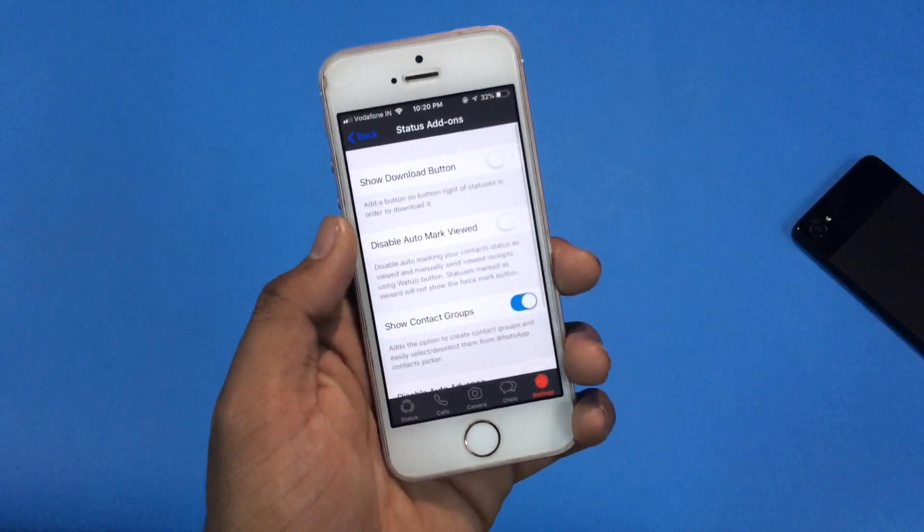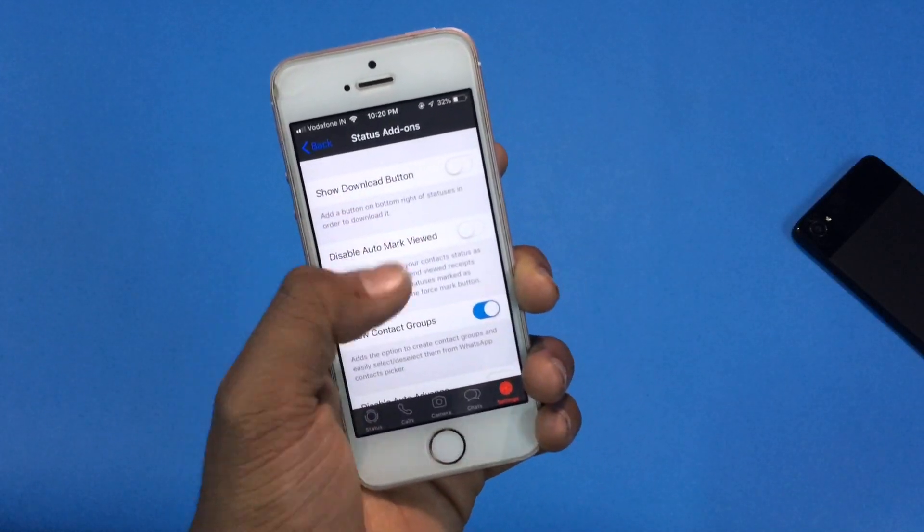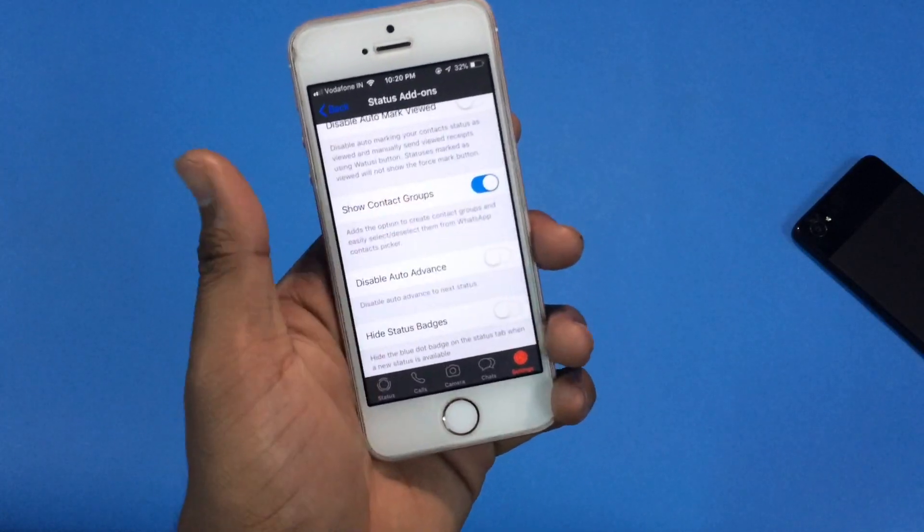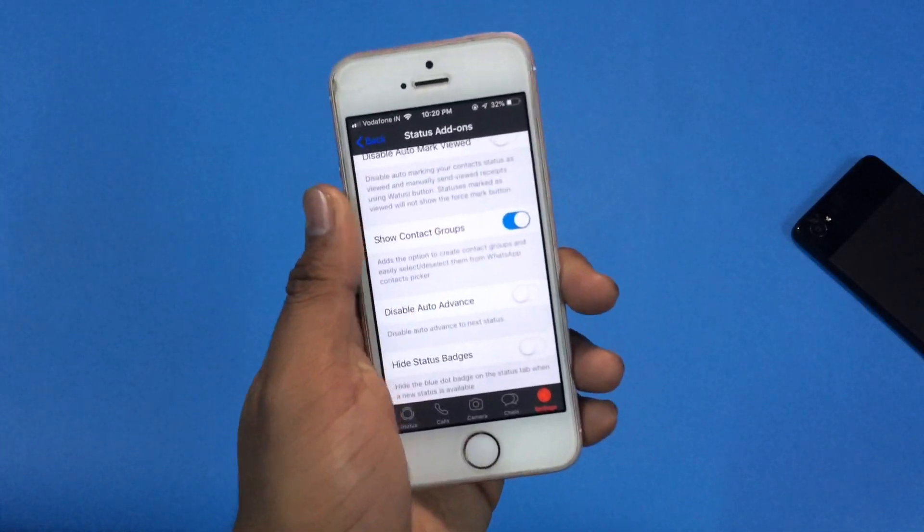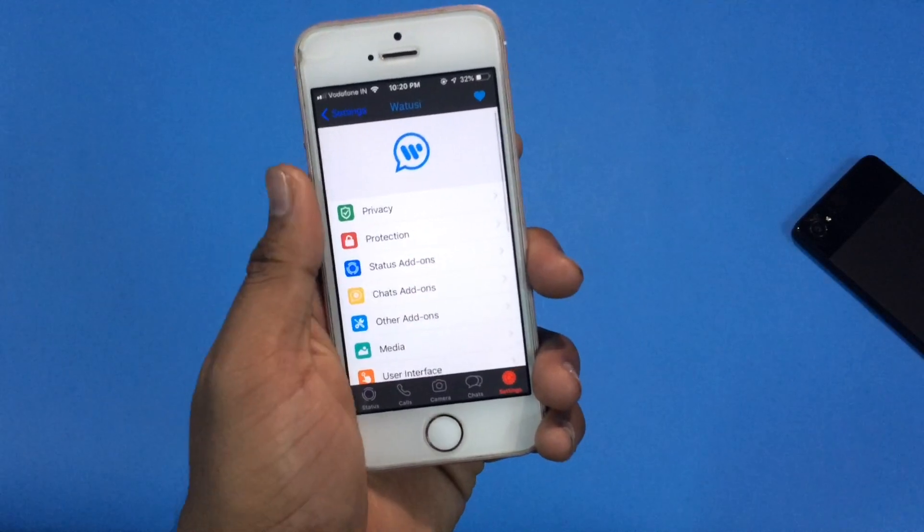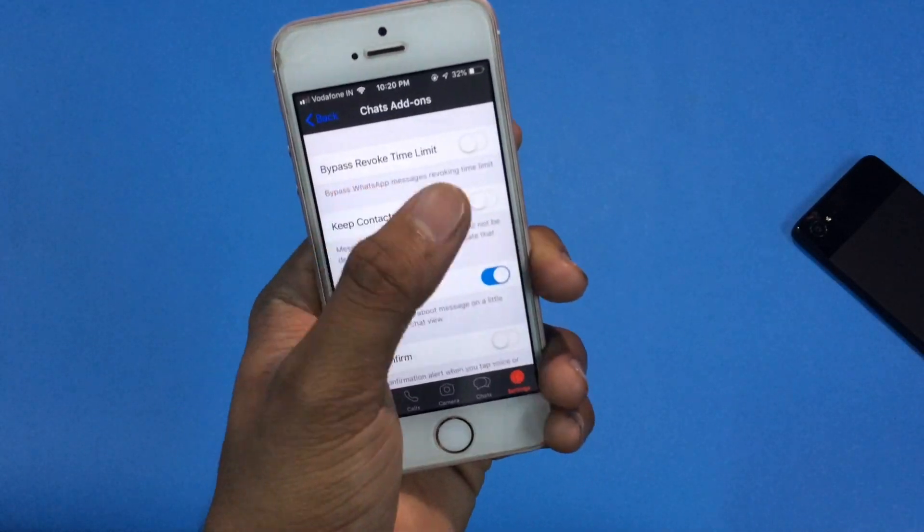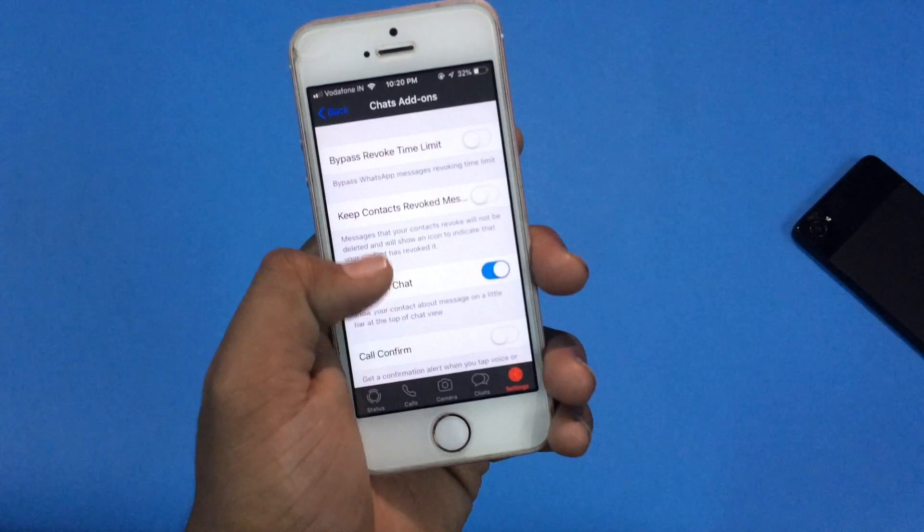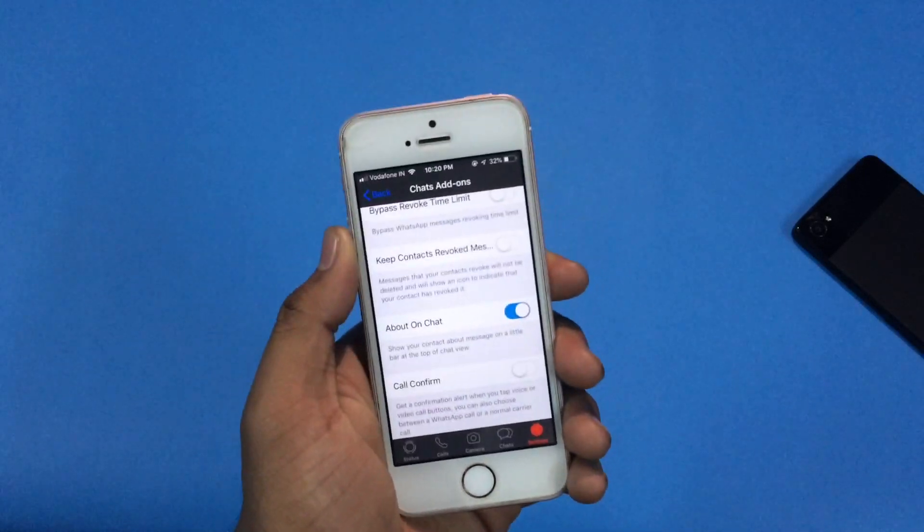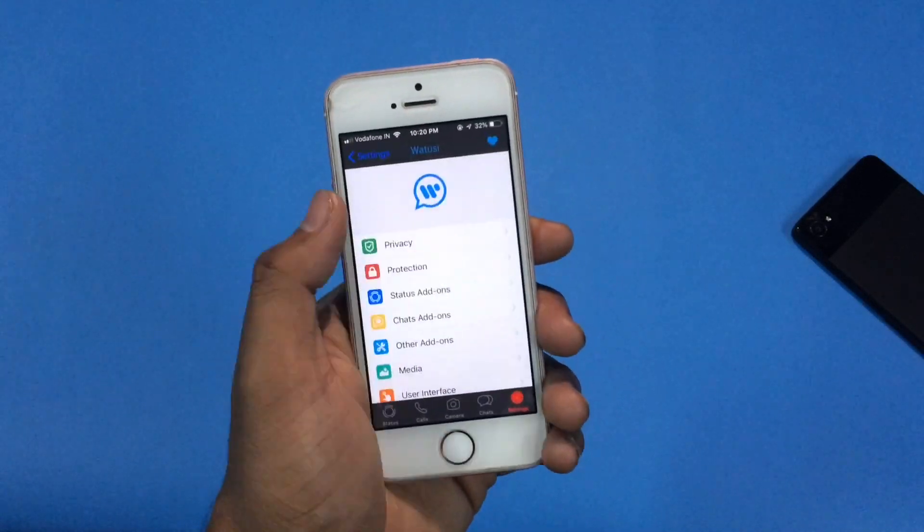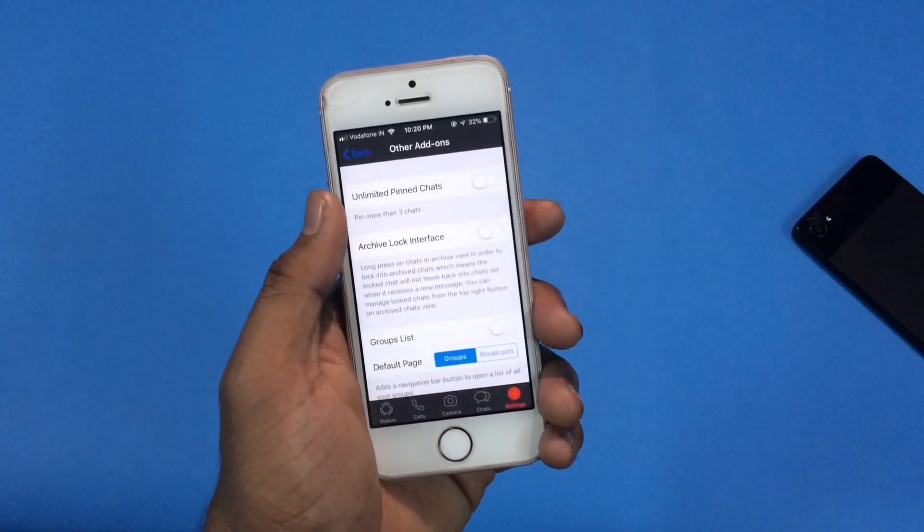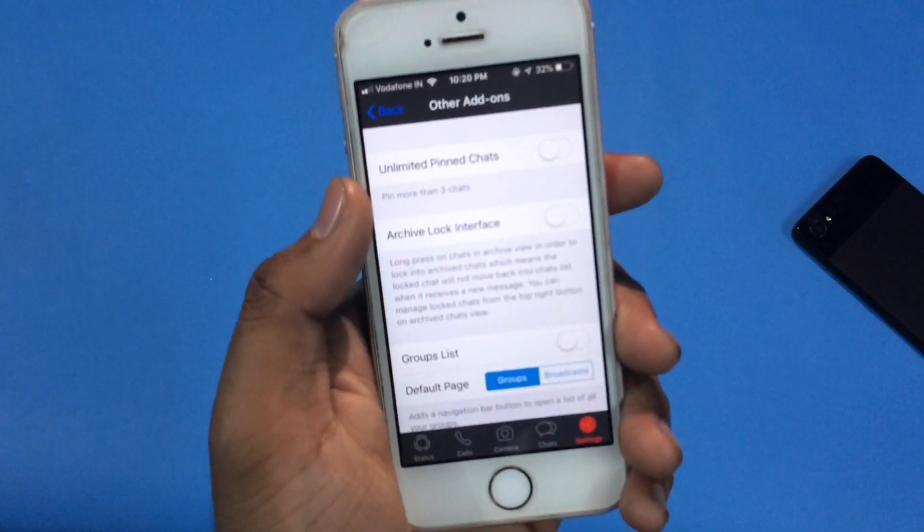Now let's get inside the status add-on. There is an option called show download button which will let you download any photo and video which is on the status of your contact. Let's keep moving further and click on chat add-ons. As you can see, there is an option called bypass revoke time limit, and there are lots of options like it in this WhatsApp app.